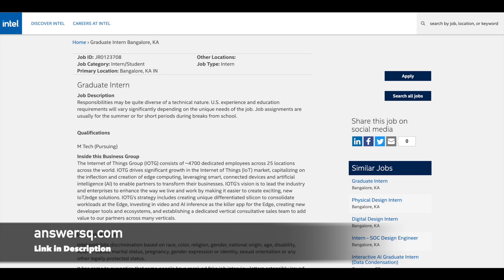The next one is Graduate Intern, and this is specially for M.Tech students. If you are pursuing M.Tech, you can apply to this particular graduate internship at Intel.